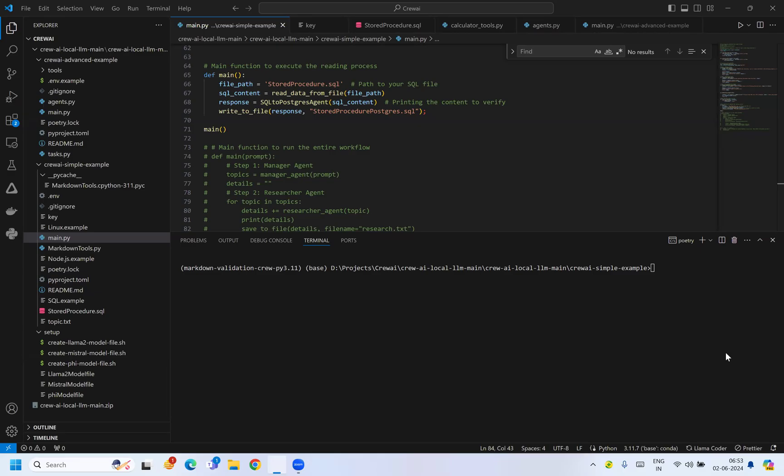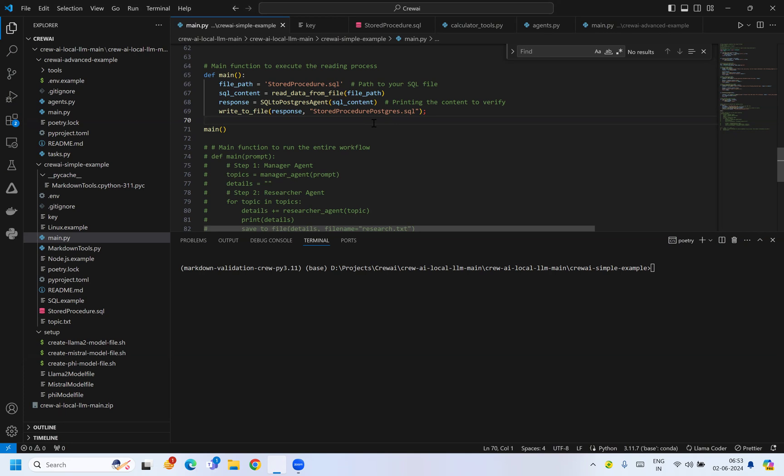Hello everyone, welcome to Techspire. In today's video we'll learn how to convert your SQL Server stored procedure definition into Postgres compatible definition.